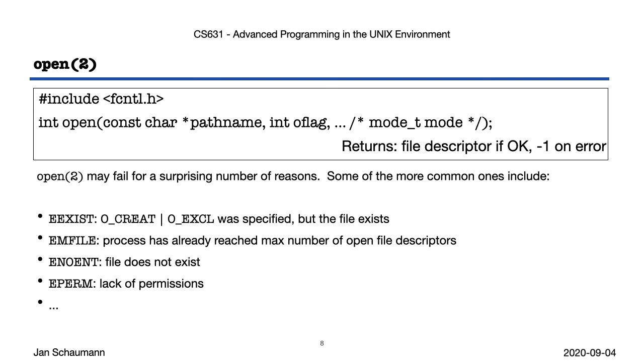Now, open will return to us a file descriptor on success, but of course things don't always go well. When open fails, it will return negative 1 and set errno appropriately. Some of the most common errors why open may fail are shown here. If we ask open to create a file with O_EXCL and the file exists, it will fail with EEXIST. As we've seen in our previous video segment, if we run out of file descriptors, open will fail with EMFILE. If the file does not exist, we get ENOENT. If we don't have permission to open the file as we'd like, read permissions for O_RDONLY or O_RDWR, write permissions for O_WRONLY or O_RDWR, we get EPERM. There are many, many other scenarios under which open may fail. Check your manual page.